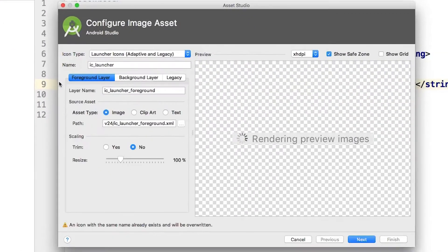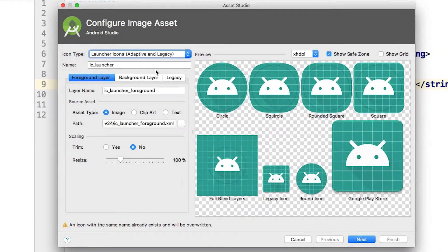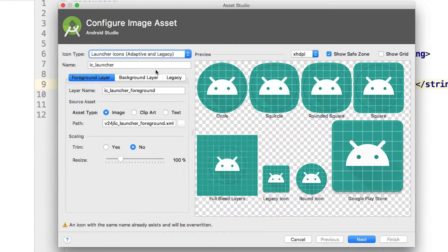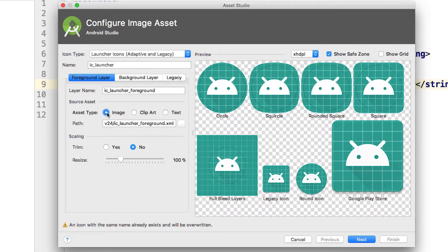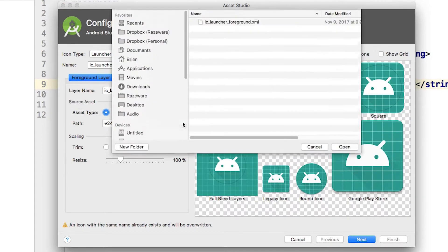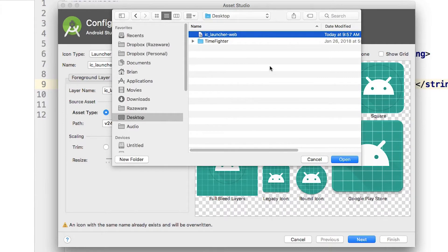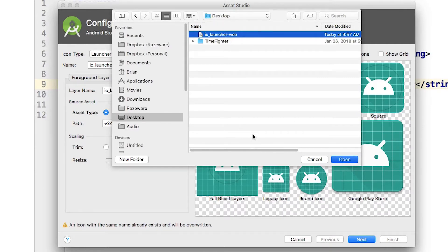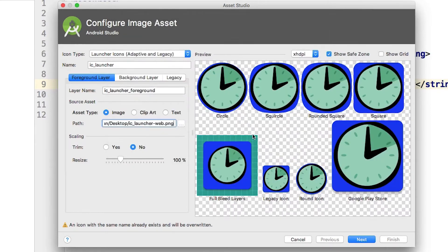In the dialog that pops up, in the foreground layer tab, ensure that the asset type is set to image. Click the ellipses next to the path field and select the previously prepared 512 by 512 app icon. Notice how the preview now shows your app icon for all the various icon versions.